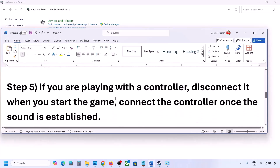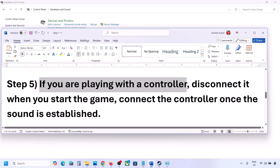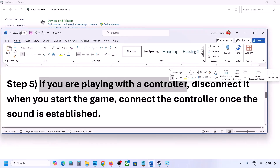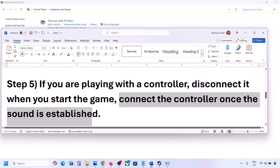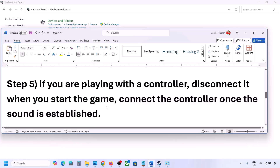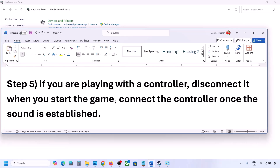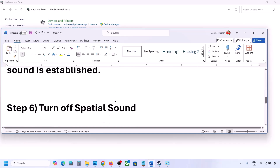If you are playing with a controller, disconnect the controller, then launch the game and check if you hear sound. Also, if you have any external USB adapters or dongles connected that you are not using, disconnect them and then launch the game.